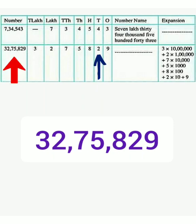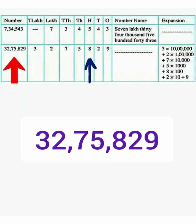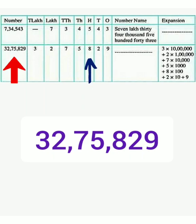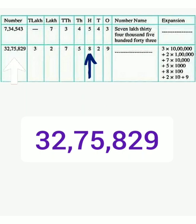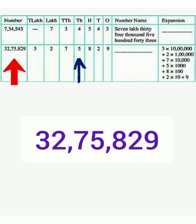The second digit from the right hand side is 2 and it is on the 10s place. So, its value is 2 into 10 is equal to 20. The third digit from the right hand side is 8 and it is on the 100s place. So, its value is 8 into 100 is equal to 800. The fourth digit from the right hand side is 5 and it is on the 1000s place. So, its value is 5 into 1000 is equal to 5000.